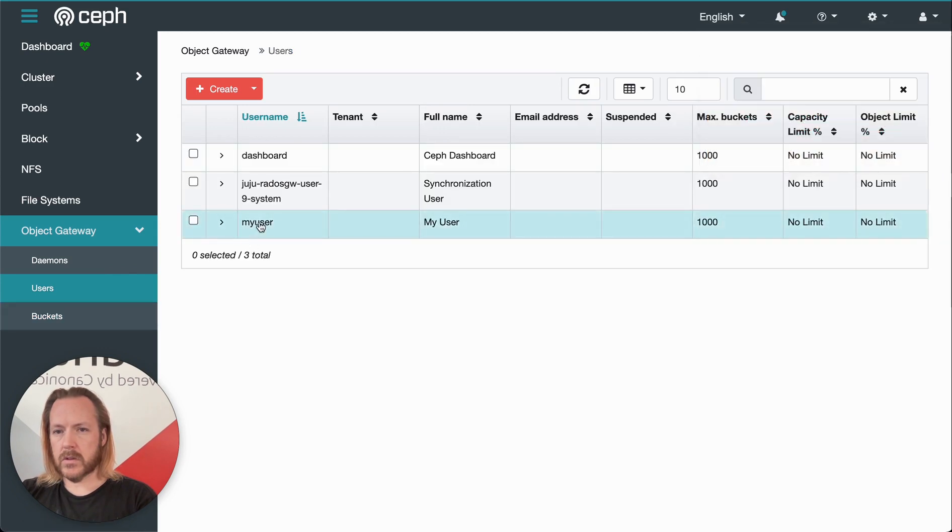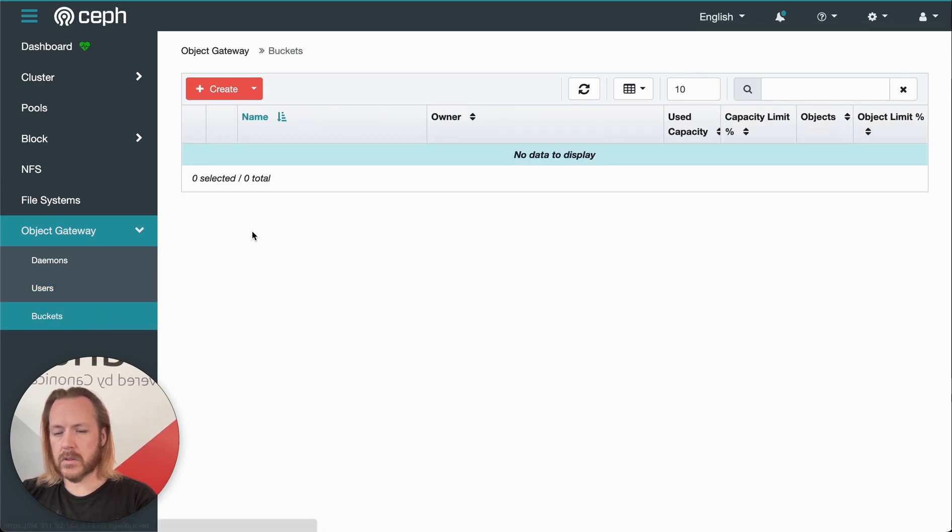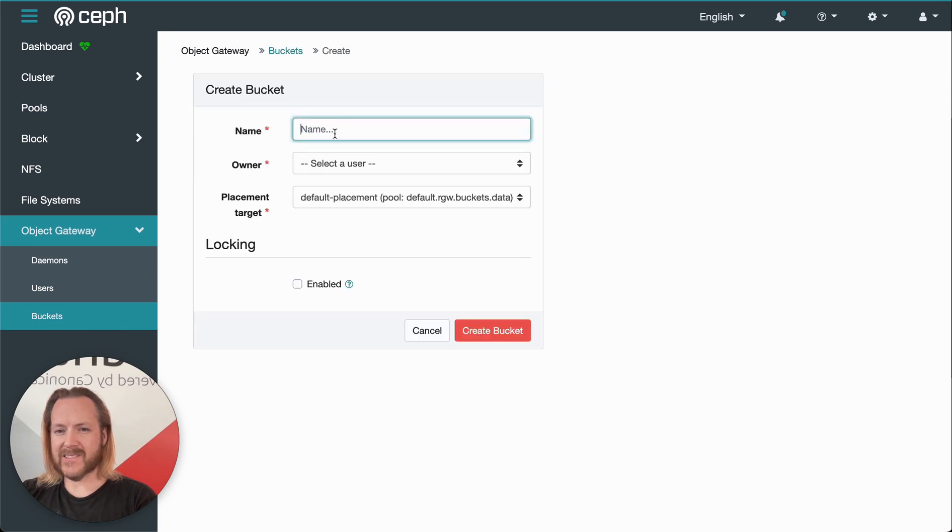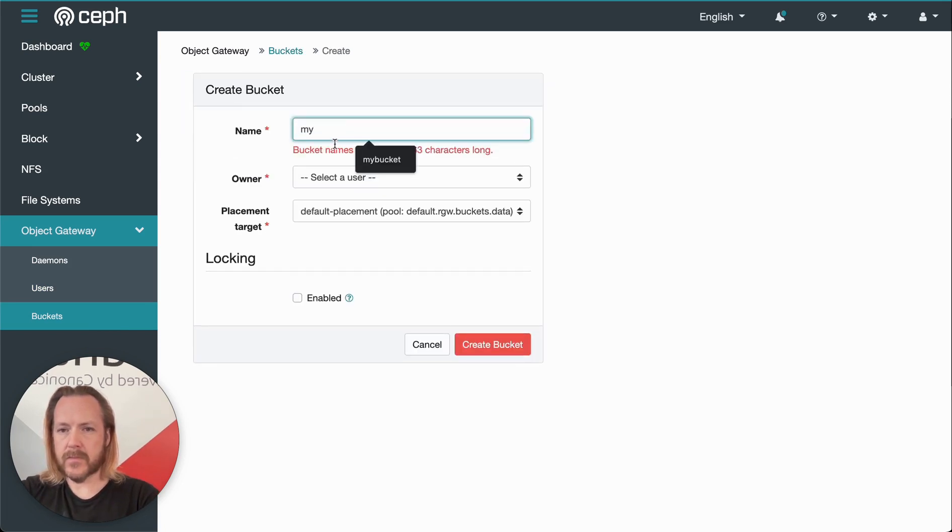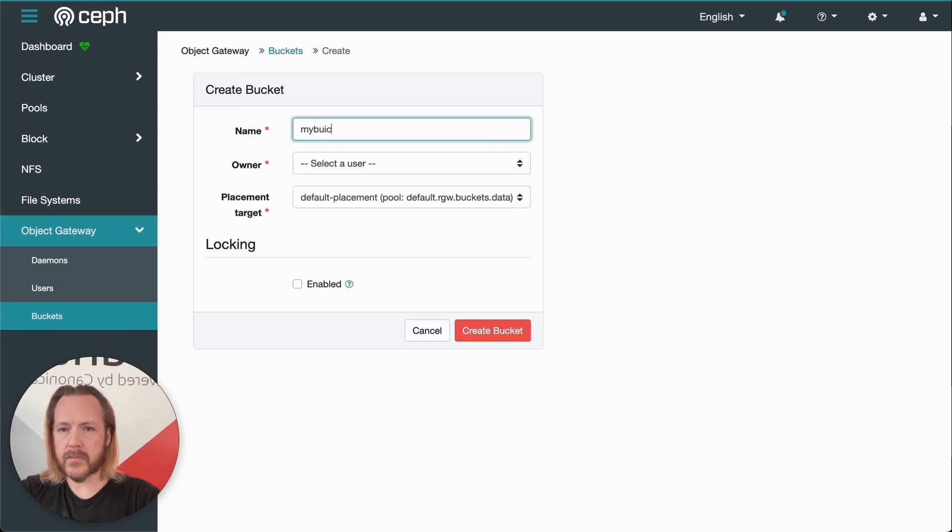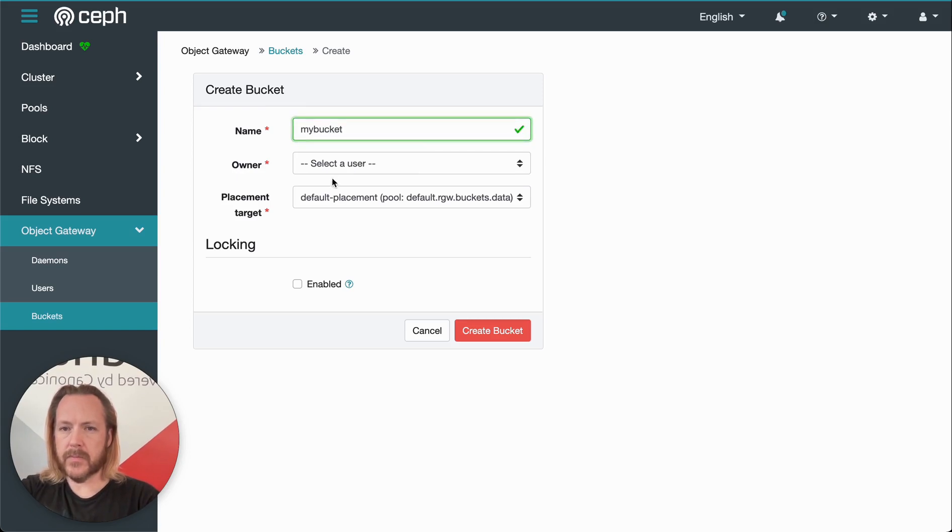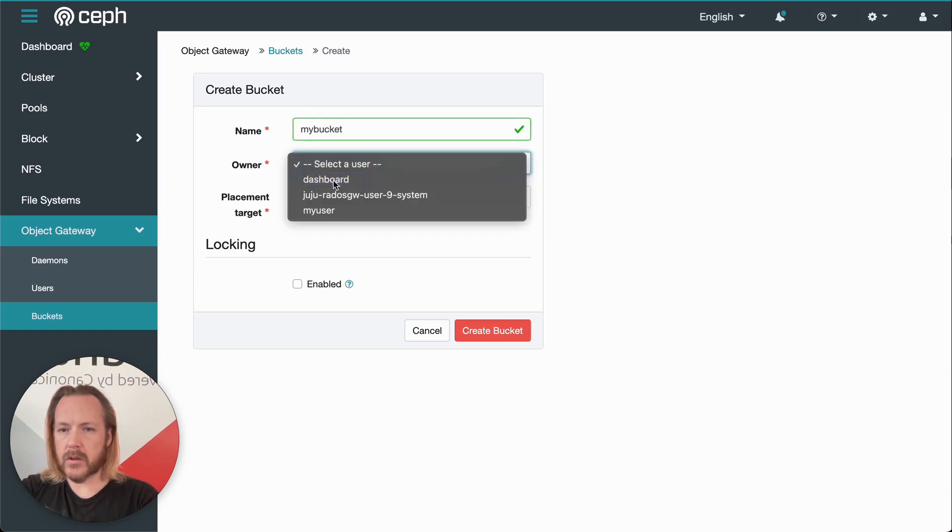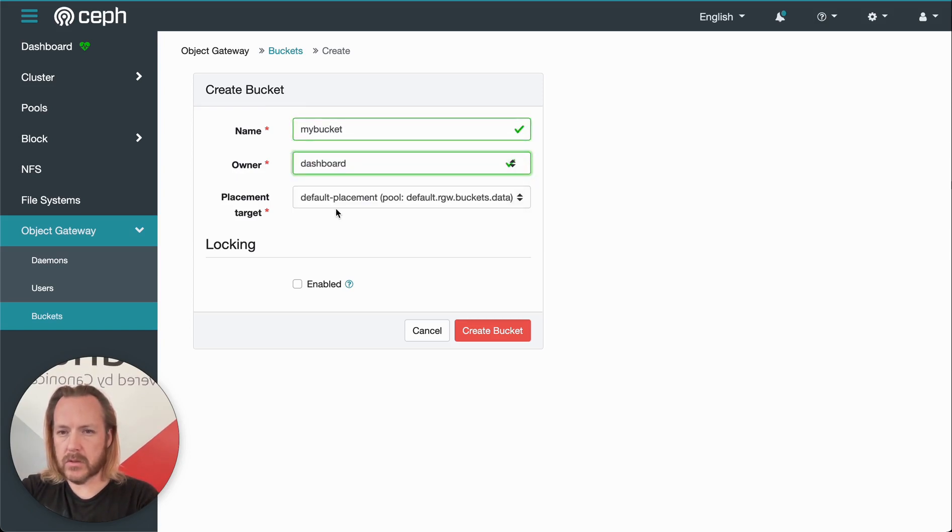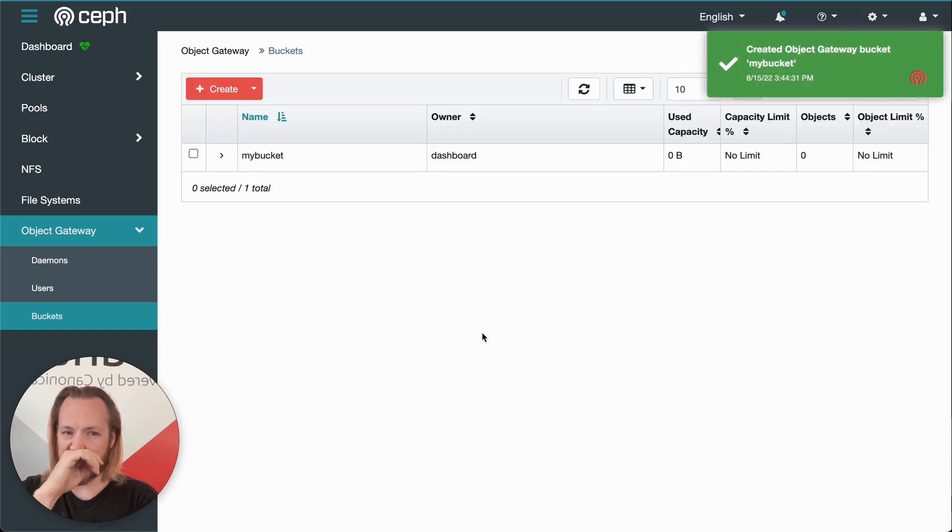Make sure our user is good. Look, it's my bucket. I might have created that my user incorrectly, but I'll just create another dashboard user.